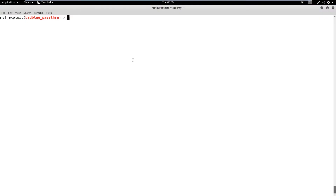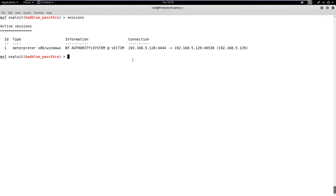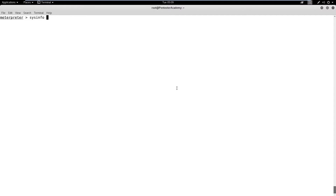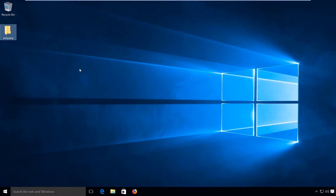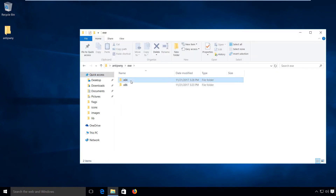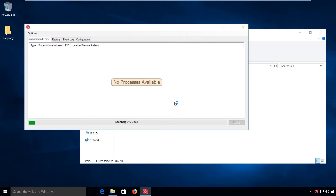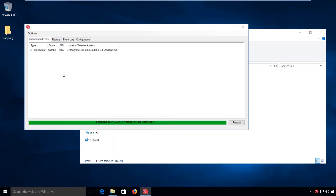In this demo, we will learn how we can detect a meterpreter session using the Antiponi tool. In order to demonstrate the detection, we already have a meterpreter session to the target machine. Let's switch to the target machine and run Antiponi. The tool will scan the memory and detect the meterpreter session. We can observe that it detected the meterpreter session and also highlighted that the bad blue process is associated with it.